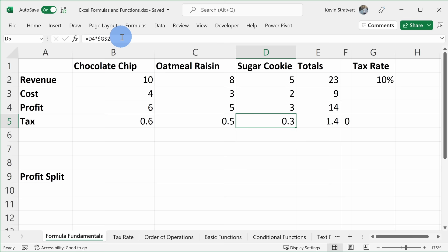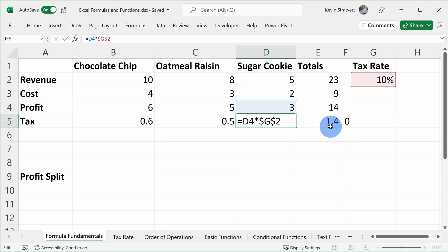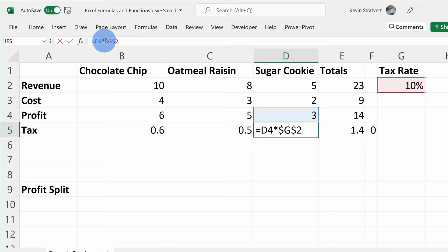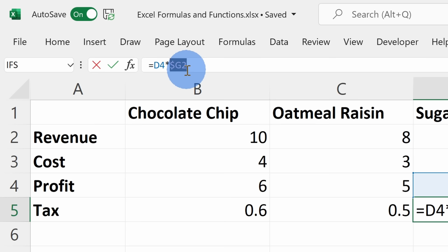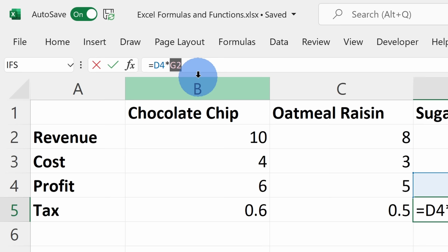This is called an absolute reference. As a quick note, pressing F4 repeatedly cycles through options: both column and row locked (dollar signs on both), only row locked, only column locked, or no lock at all — a purely relative reference. You can choose to lock just the column, just the row, or both depending on your needs.